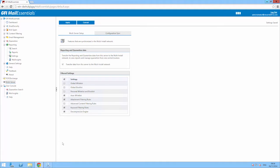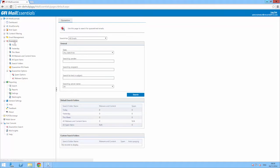In terms of reporting and quarantine data, all this data is queued on the slave server until the master server is back online. The quarantine can be accessed from the master server, and from there you can easily search, view and approve quarantined emails.